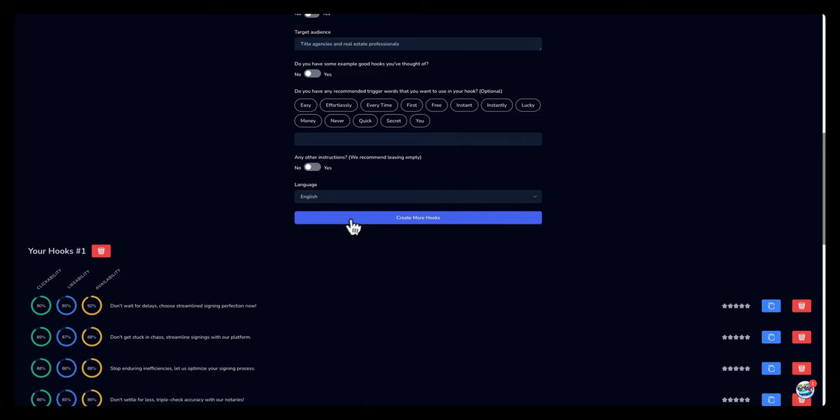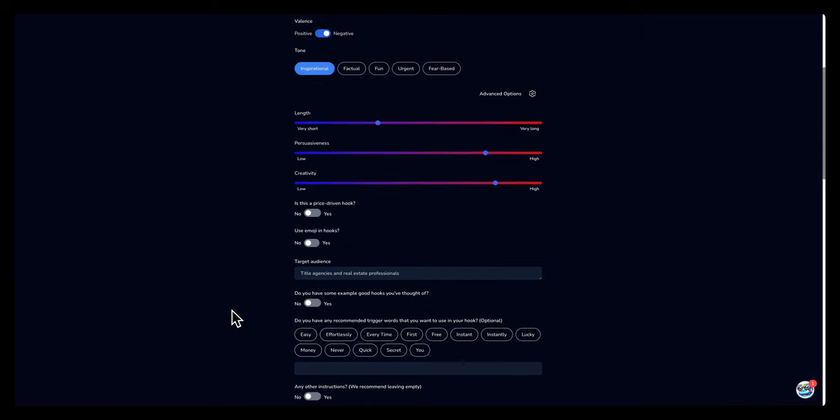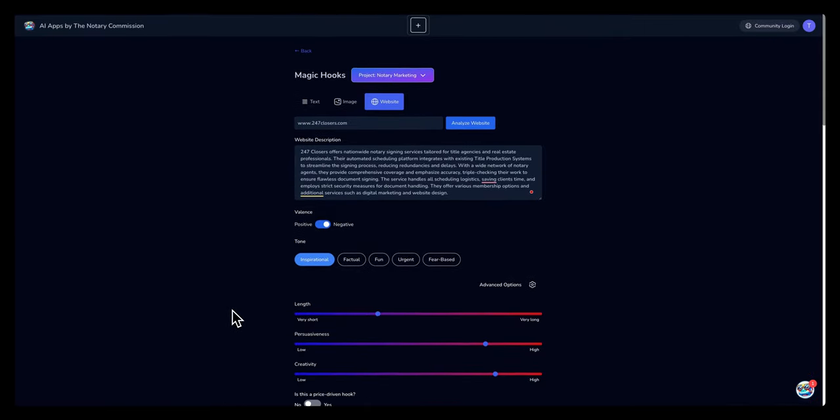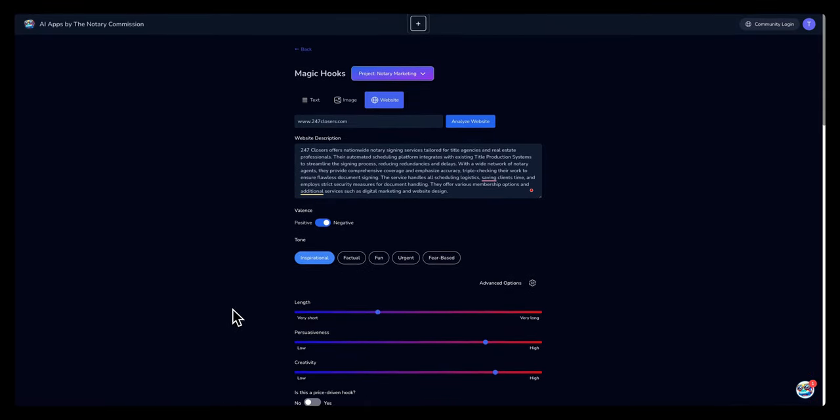If you don't like anything, you can select create more hooks and what it'll do is it'll go a second round and create hooks as well. So hopefully you are able to create some magical hooks with our Magic Hooks app until next time. Peace.